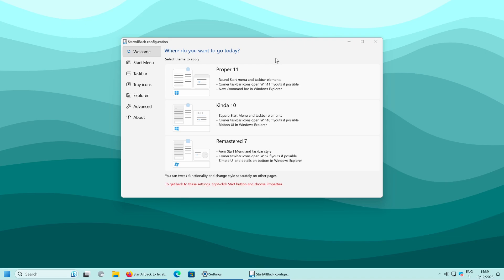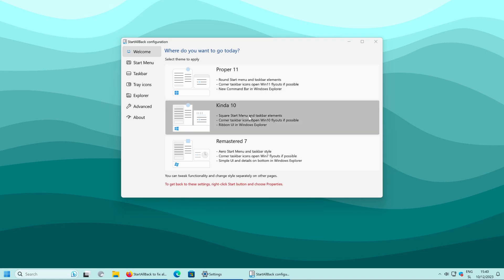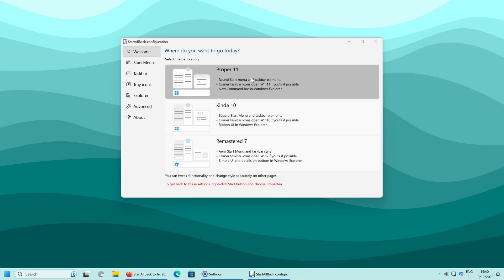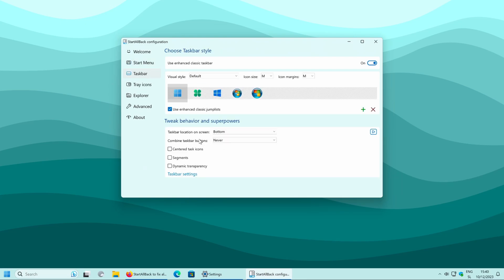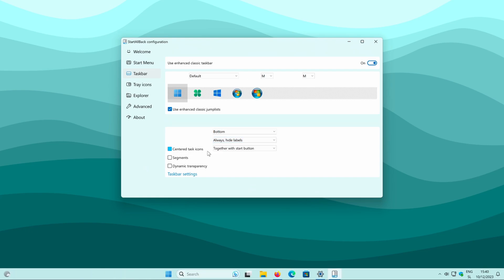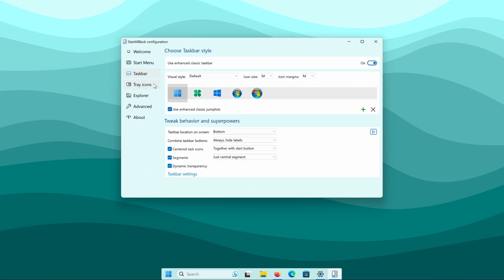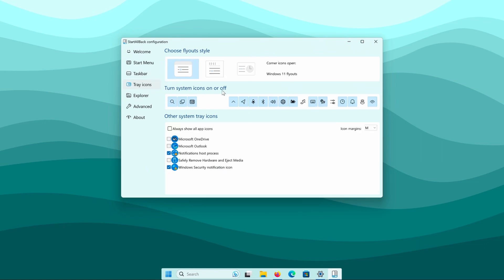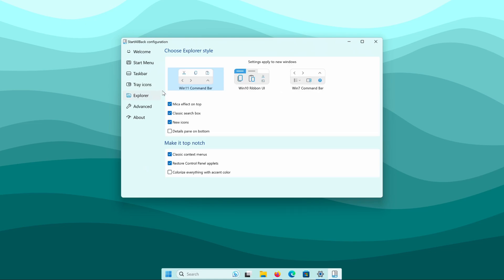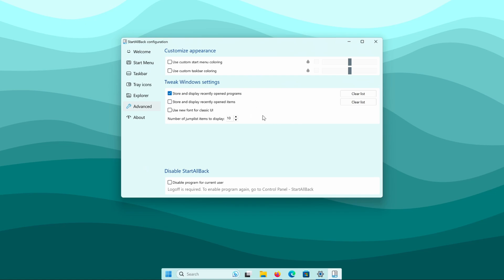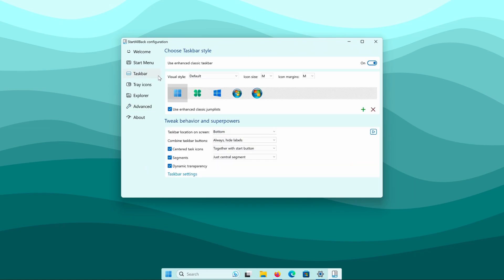You should now see the Start All Back program with three themes to apply: Proper 11, Kinda 10, and Remastered 7 — all inspired by Windows versions. I will select Proper 11. Now go to the taskbar settings, set combine taskbar buttons to always, and also check mark centered task icons as well as segments. For the segments option, select just central segment and also enable dynamic transparency. The tray icons, Explorer, and advanced settings I will leave as default.